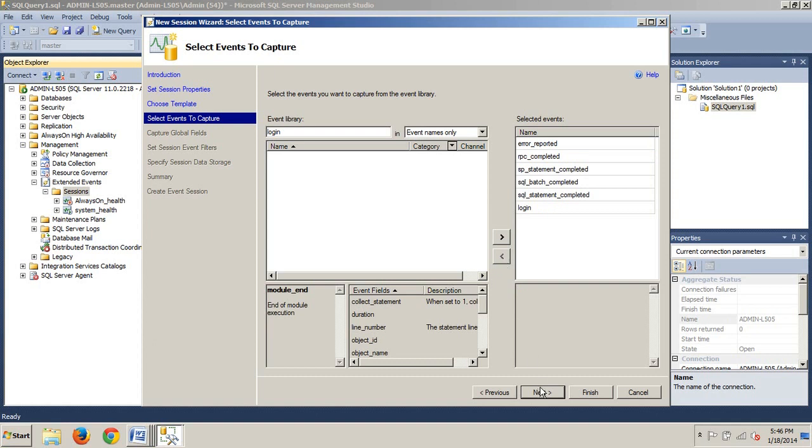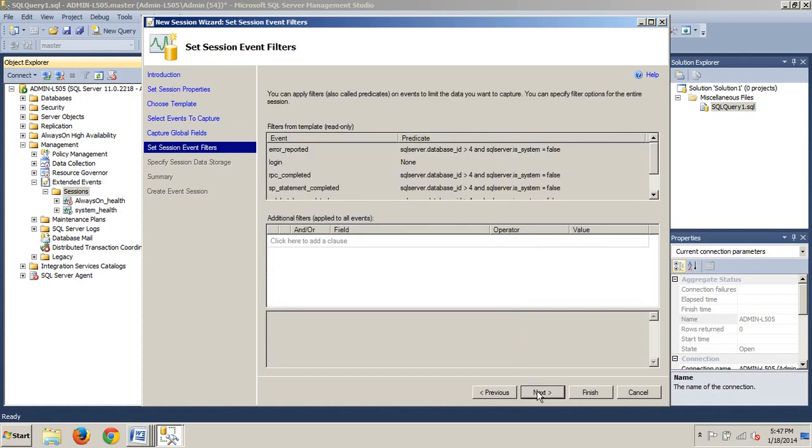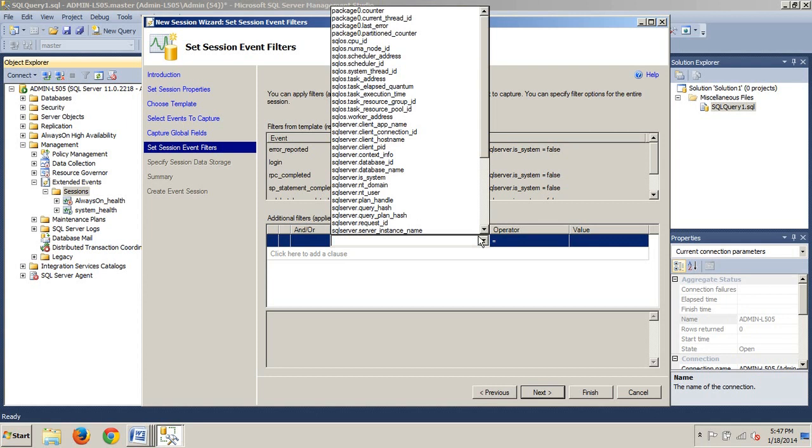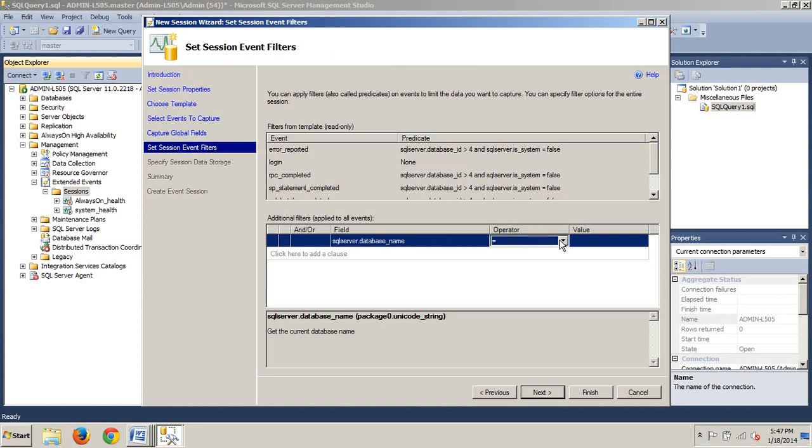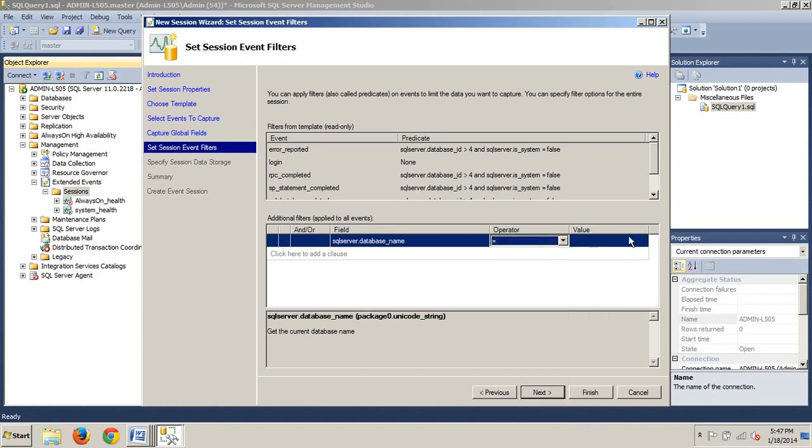We will now click next. Now we are going to select database_name, click next. Now under additional filters applied to all events, click here and now we are looking for SQL Server dot database_name. Operator drop down, we are going to leave it set to equals. And then we are going to call this AdventureWorks 2012.